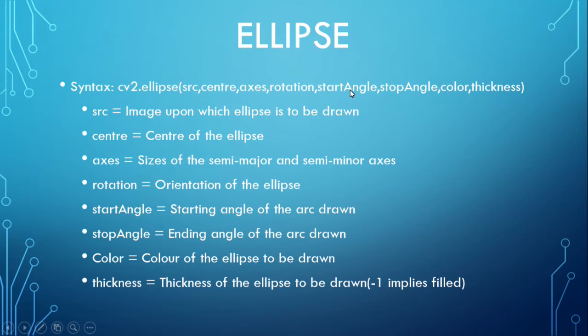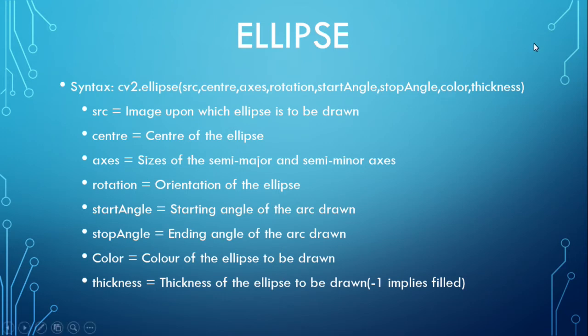Orientation of the ellipse, start angle, starting angle of the arc drawn and stop angle, ending angle of the arc drawn, color of the ellipse, and the thickness.